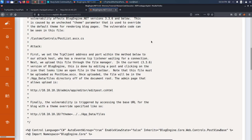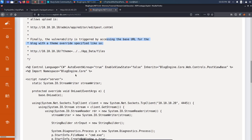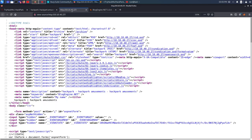The exploit says: first set the TCP client address and port within the method. In the current version of BlogEngine, this is done by editing a post and clicking the icon that looks like an open file. We need to upload a file called PostView.ascx, then navigate to a specific URL to execute that file. But first we need to log in to the BlogEngine platform.